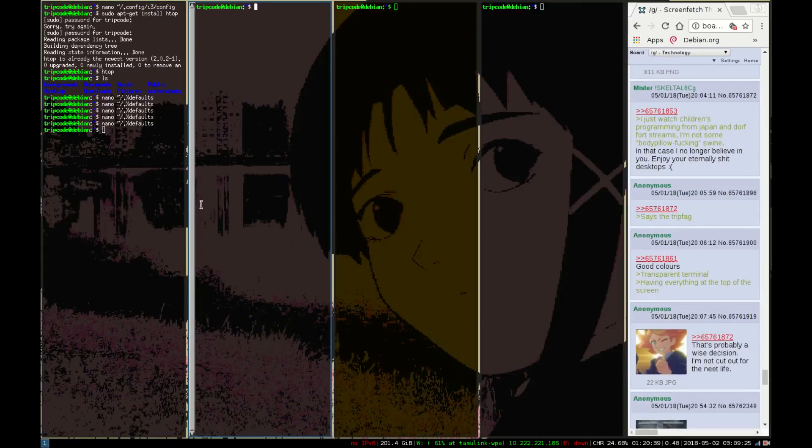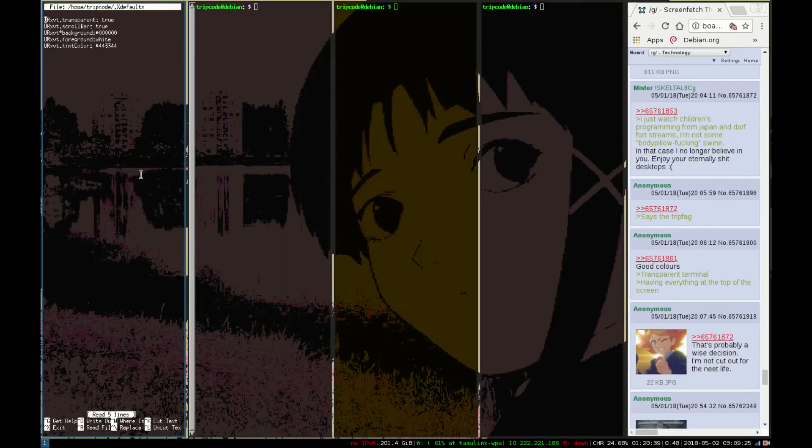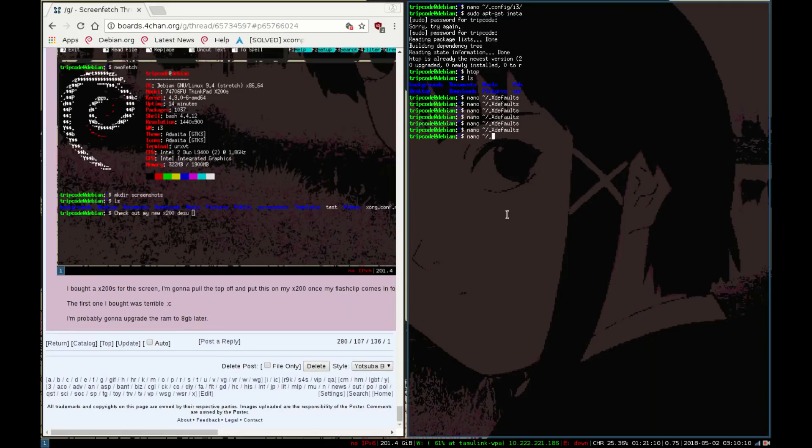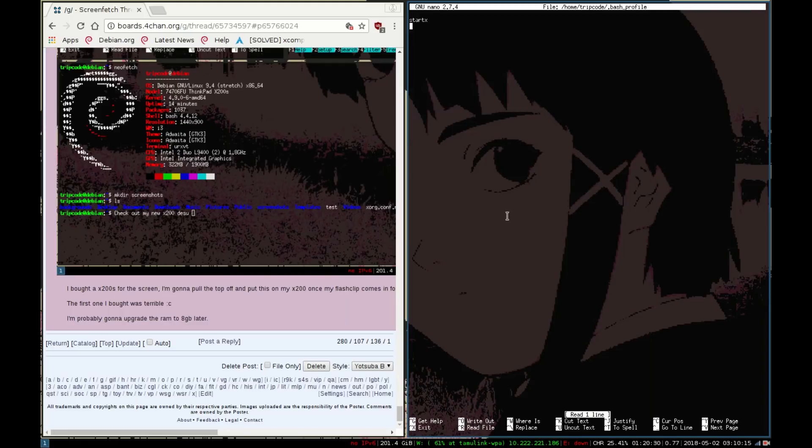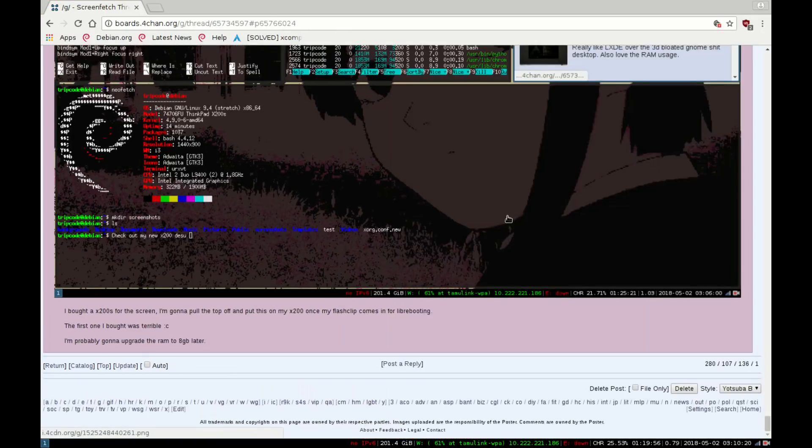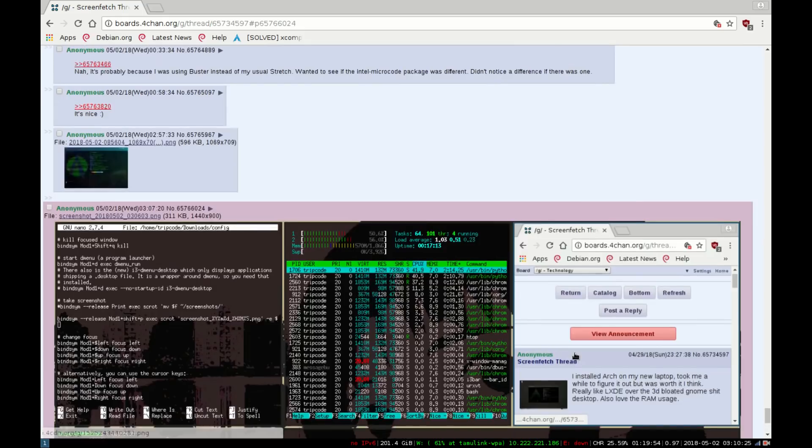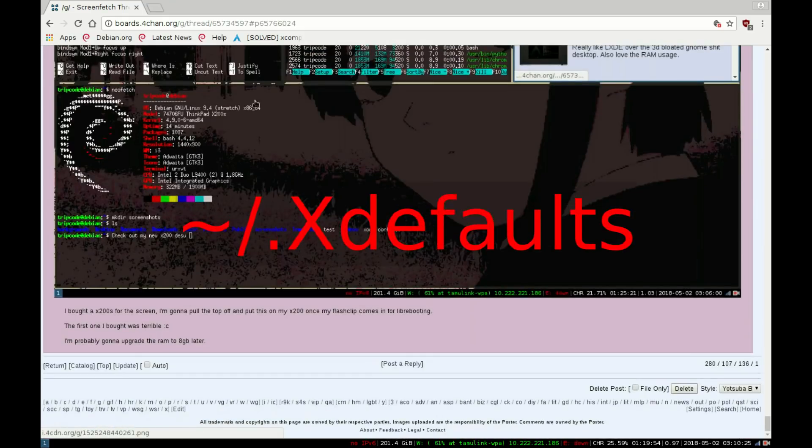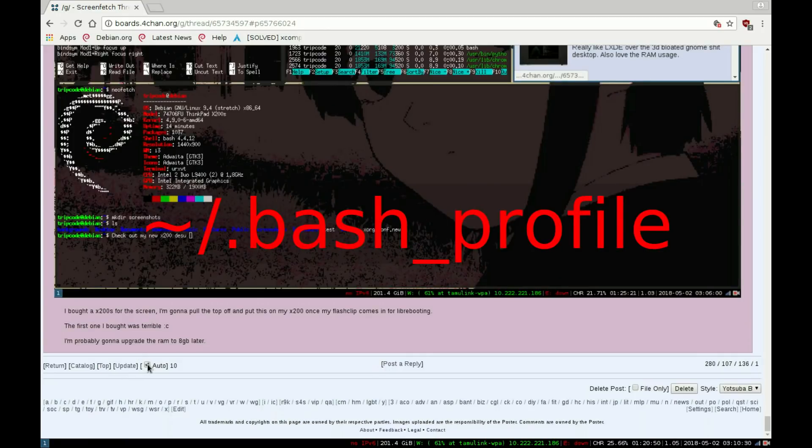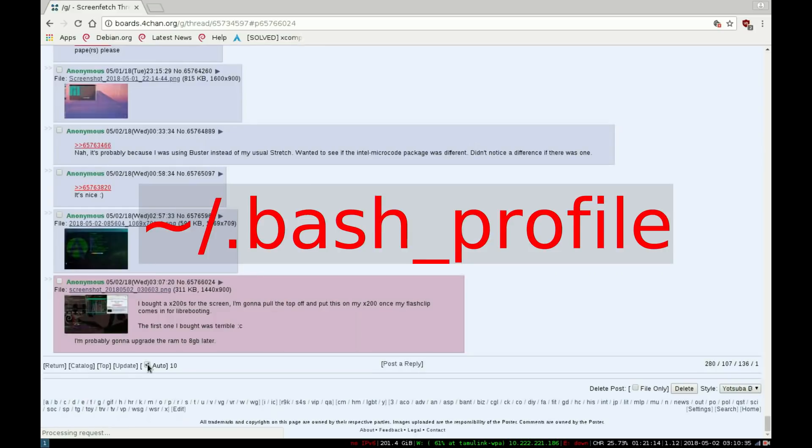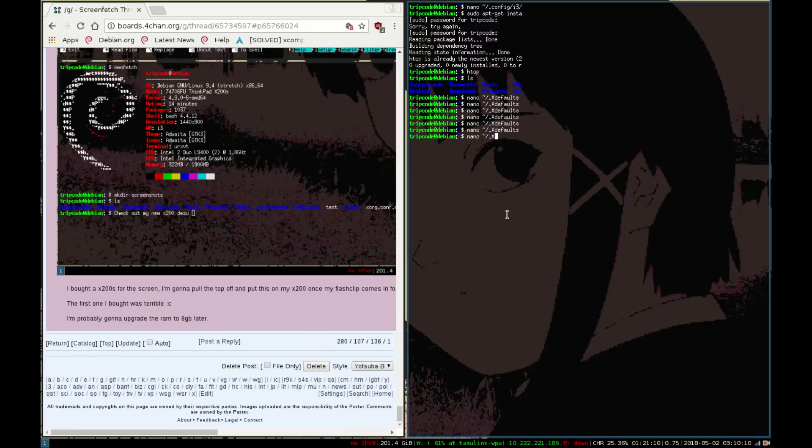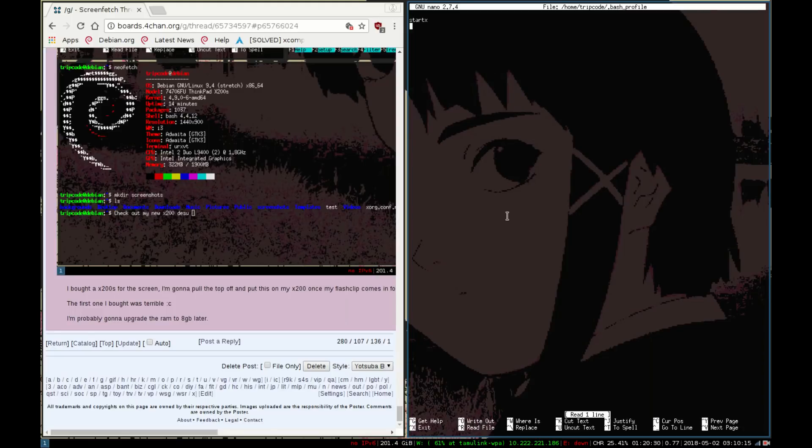Next you're gonna have to modify the bash profile. It won't actually give you a bash profile to start off with - I don't think it gives you an X defaults file either, but just make one of these files. It's dot capital X defaults and for bash profile it's dot bash underscore profile. It just executes that code in the bash profile file when you log in, so I just want it to start X up.